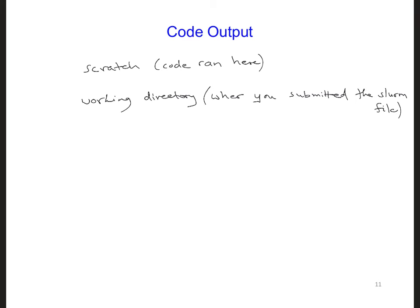You can find the output in the scratch directory because that's where the code ran and that's where the output was generated. Then you can find the output also in the working directory because at the end of the slurm submission file, if you look at what's there, we have copy.